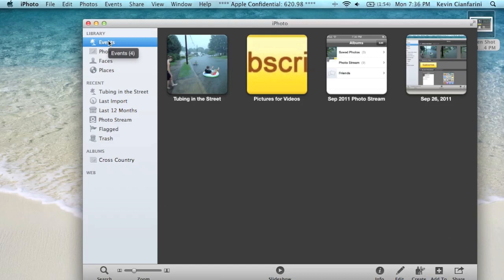So guys, this was just a quick demo of PhotoStream with iPhoto 9.2 and Mac OS X 10.7.2 with iCloud support. So guys, hope you enjoyed this video. If you did like this video, could you do me a favor and press subscribe and like this video? That would be awesome.